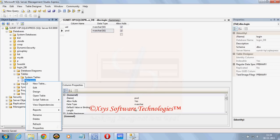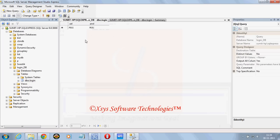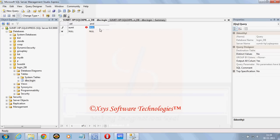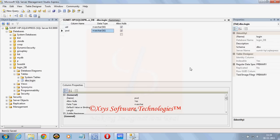To keep some records in it I will just open the table and keep the user ID as sumit and password as sumit underscore 123. I will close it.